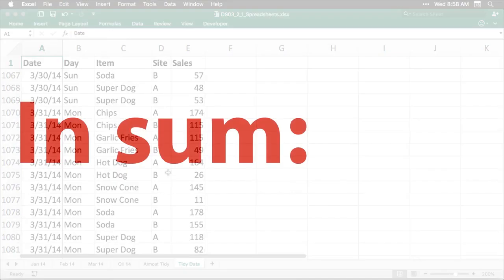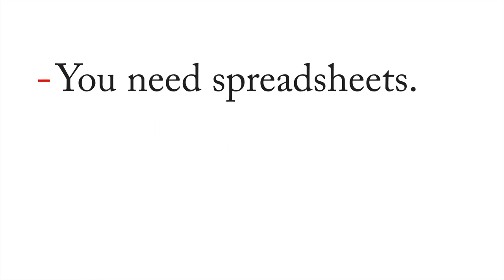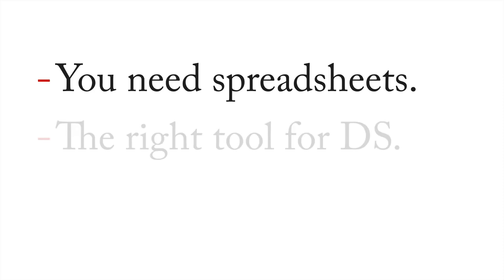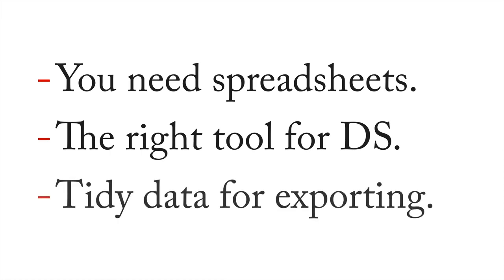So let's sum up our little presentation here in a few lines. Number one, no matter who you are, no matter what you're doing in data science, you need spreadsheets. And the reason for that is that spreadsheets are often the right tool for data science. Keep one thing in mind though, and that is as you're moving back and forth from one language to another, tidy data or well formatted data is going to be important for exporting data into your analytical program or language of choice.